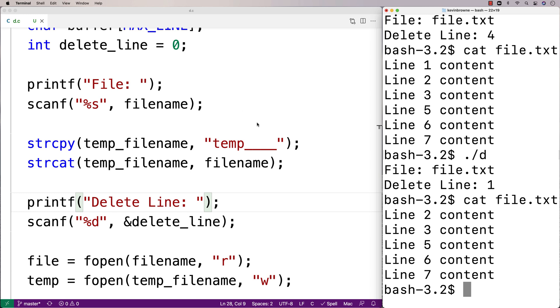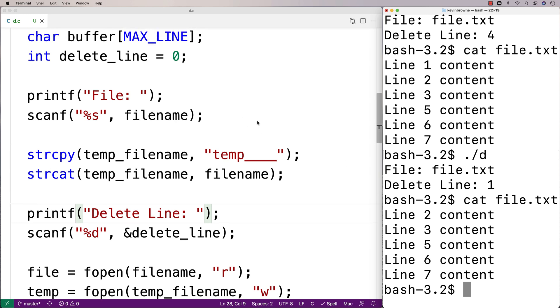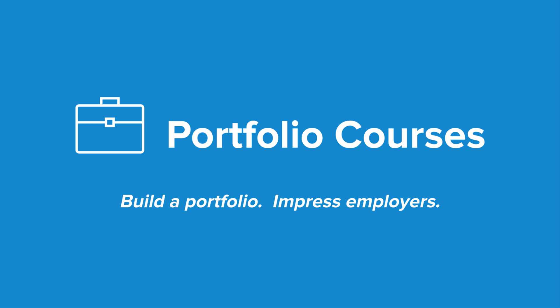So now we have this C program that can delete a specific line from a file. Check out portfoliocourses.com, where we'll help you build a portfolio that will impress employers, including courses to help you develop C programming projects.